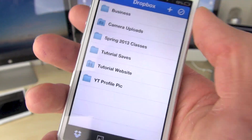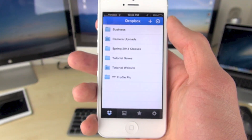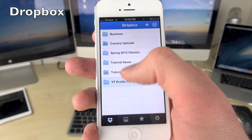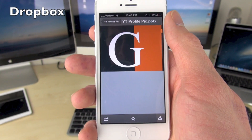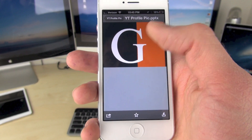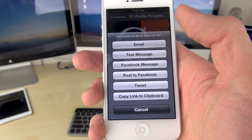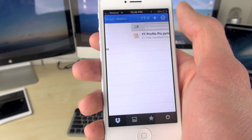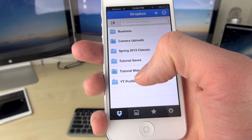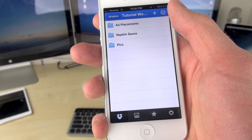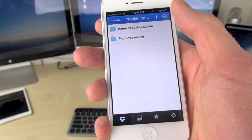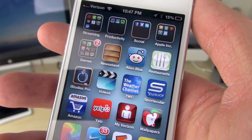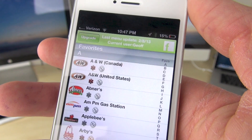The fourth app is Dropbox — it's more productivity than utility, but if you don't have Dropbox, you need to get it. In my opinion, it's better than iCloud. You set it up on all of your devices, including your computers, and everything stays in sync. I put my class files on it and I can access those files on any computer or device that I use, and it stays up to date all the time.